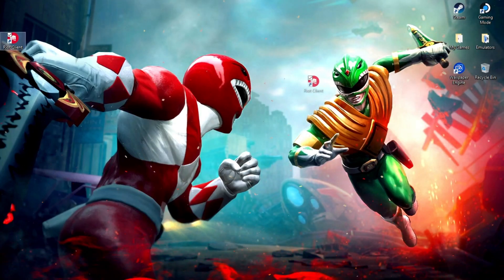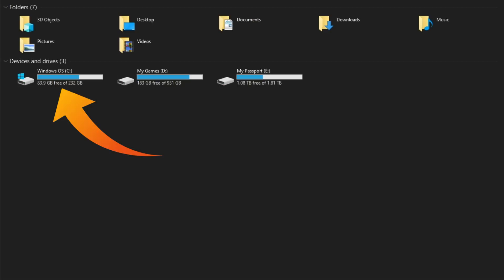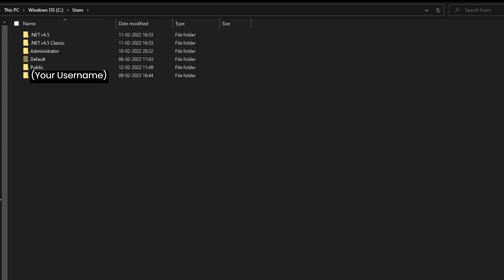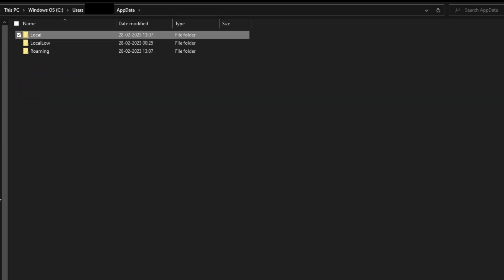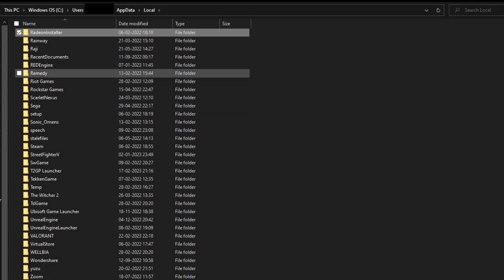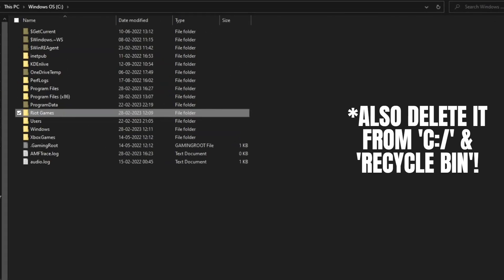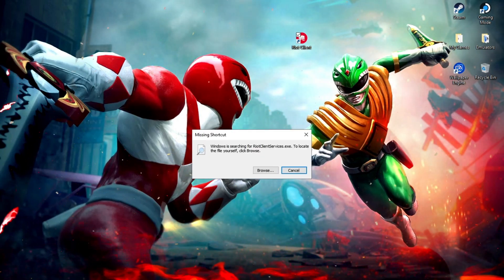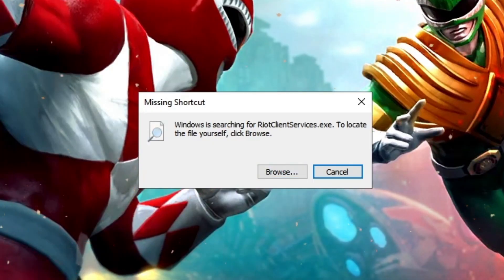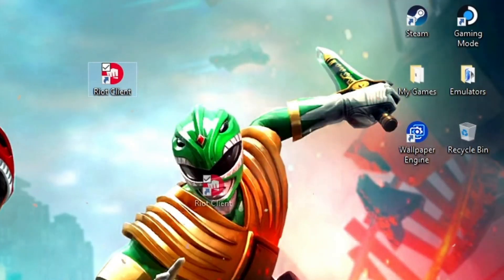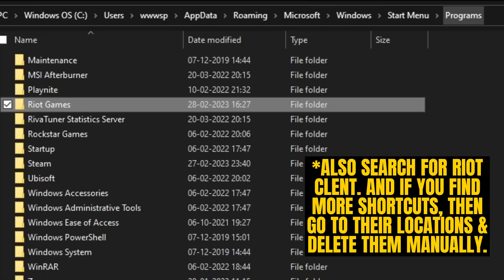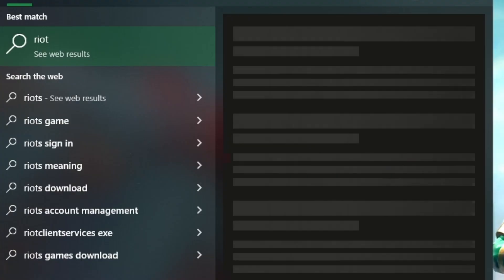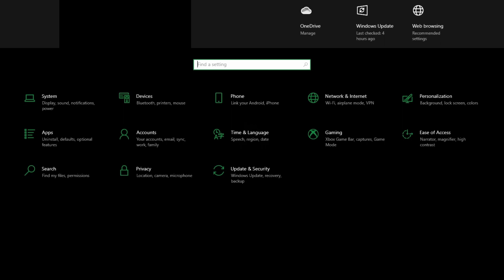So to remove and delete Riot Client, go to This PC, go to the C drive, click on Users, then click on the folder named after your Windows account's username, go to AppData, then Local. Now find the Riot Games folder and delete it from here. After that, if you try to click on the Riot Client desktop shortcut, Windows will say it is missing the shortcut, which means Riot Client is gone from your PC. Also, if you search for Riot Client, there's no app now.